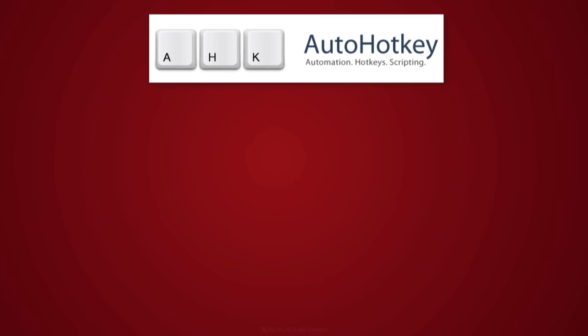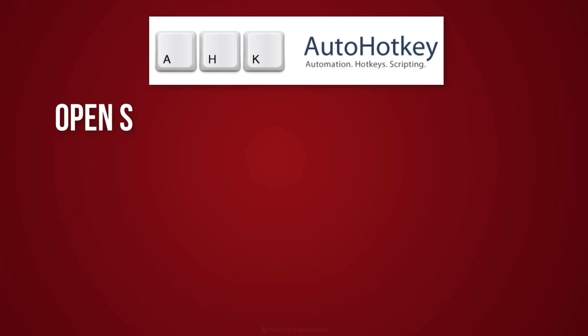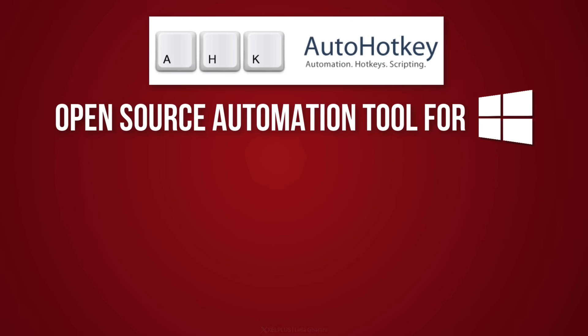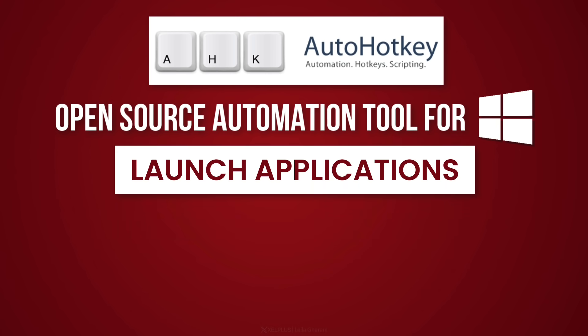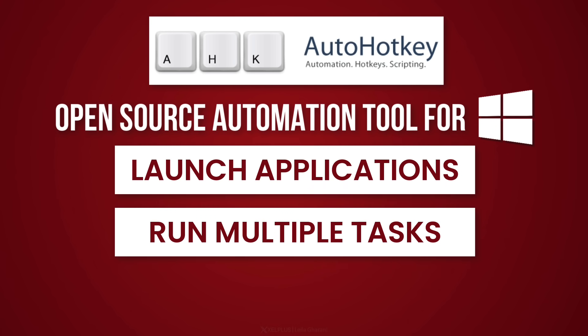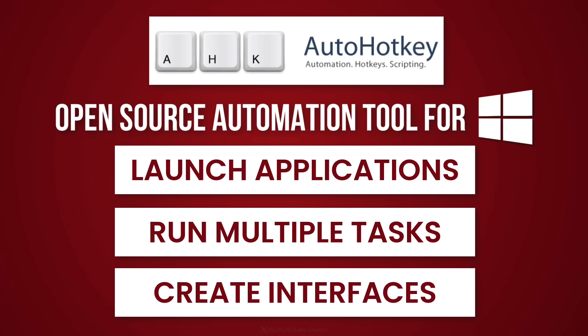It's a free application and it's something I've started to use recently, and I hope it's going to benefit you as well. It's called AutoHotKey. It's an open source automation tool for Windows. It can be used to launch applications, run a specific set of tasks, and even create interfaces.